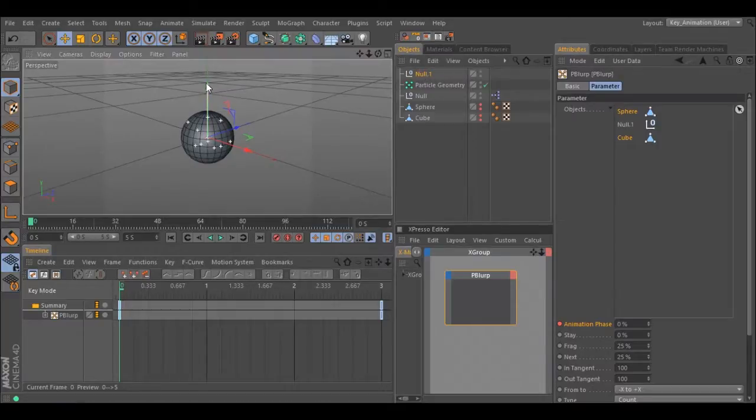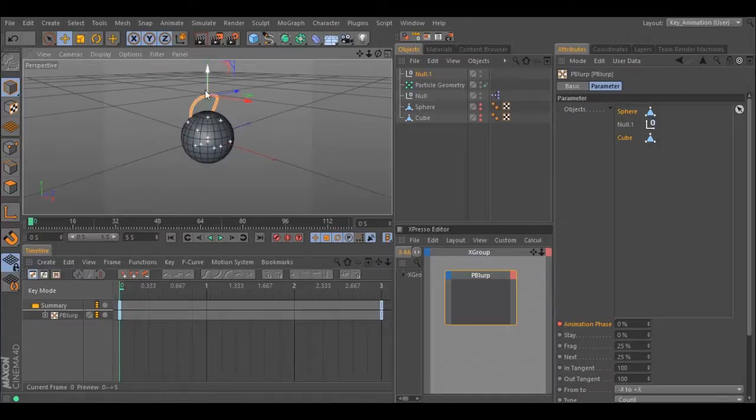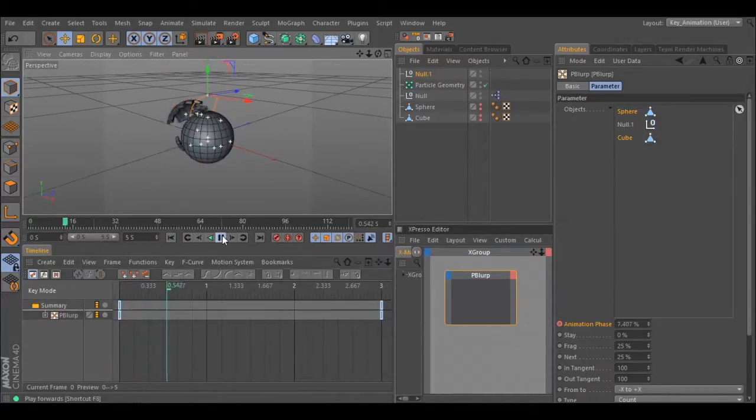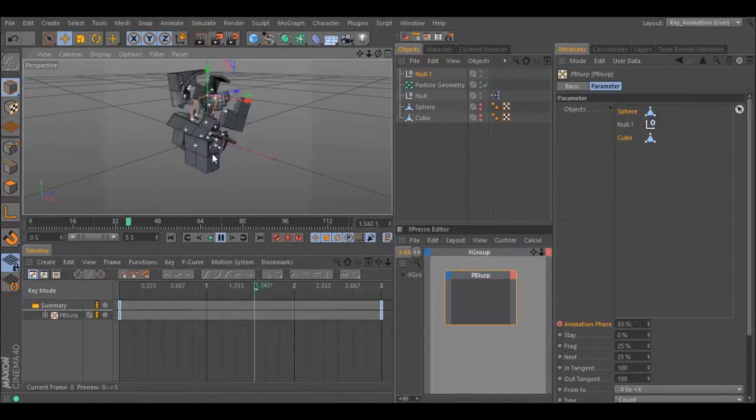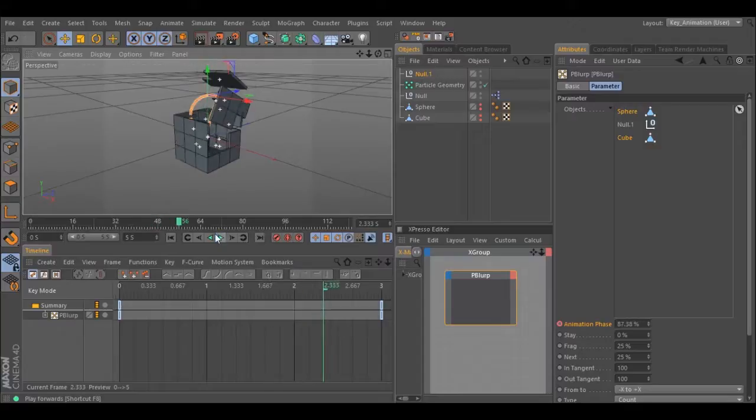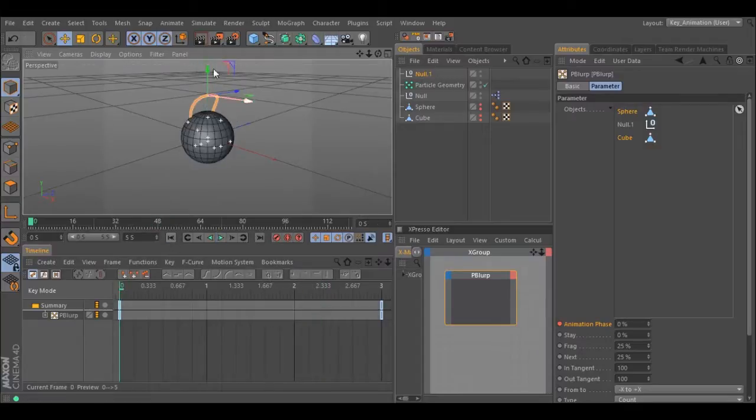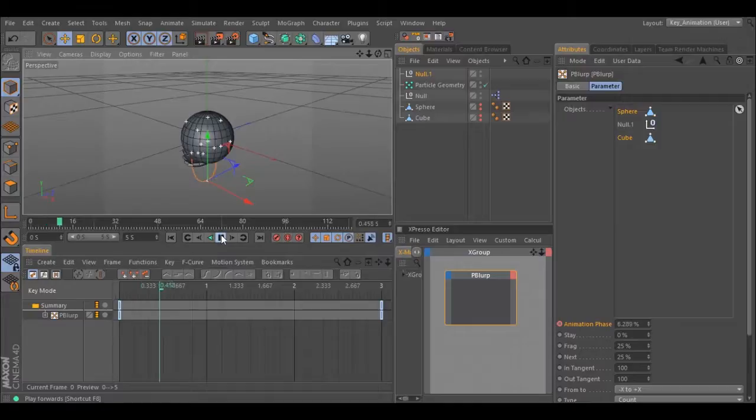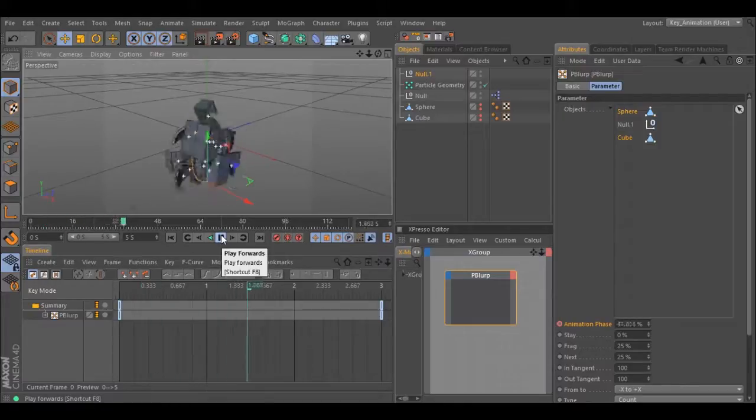Let's move it in Y axis and see what happened. The pieces first start with the sphere, move to the null, and end in the cube.